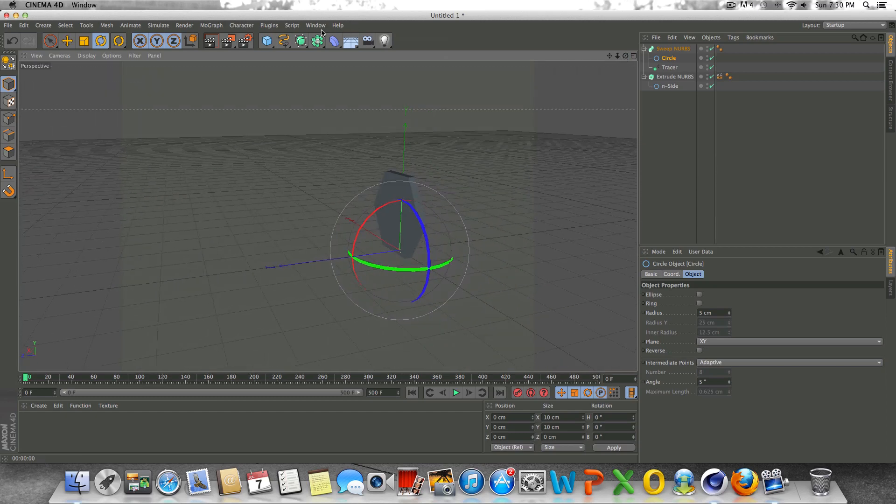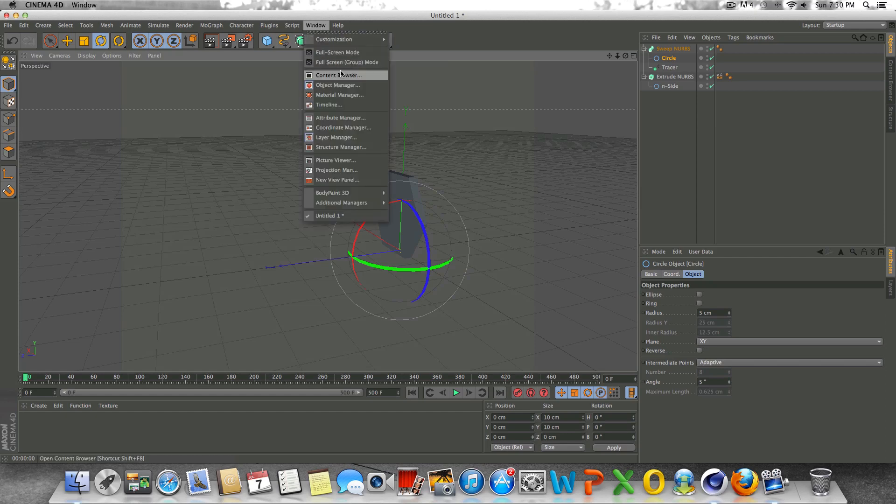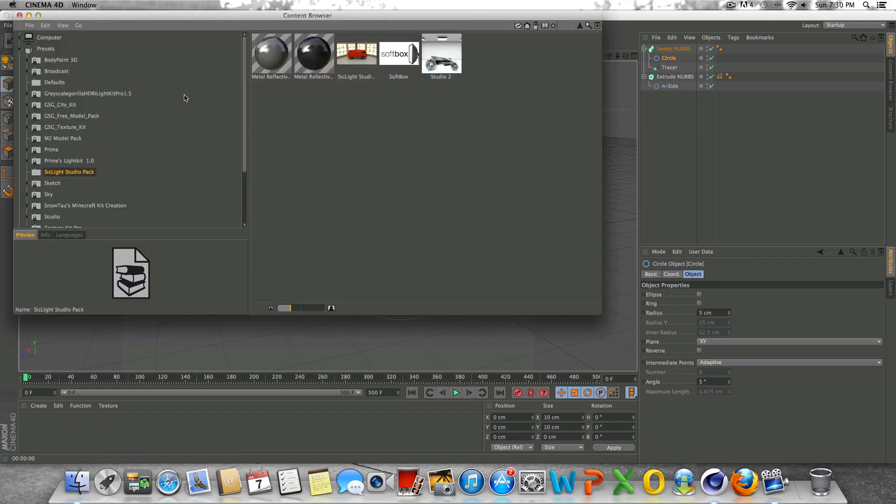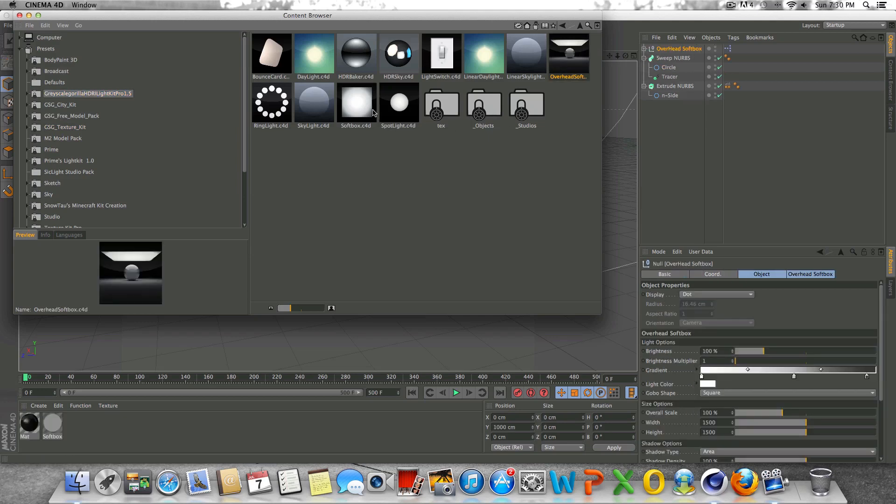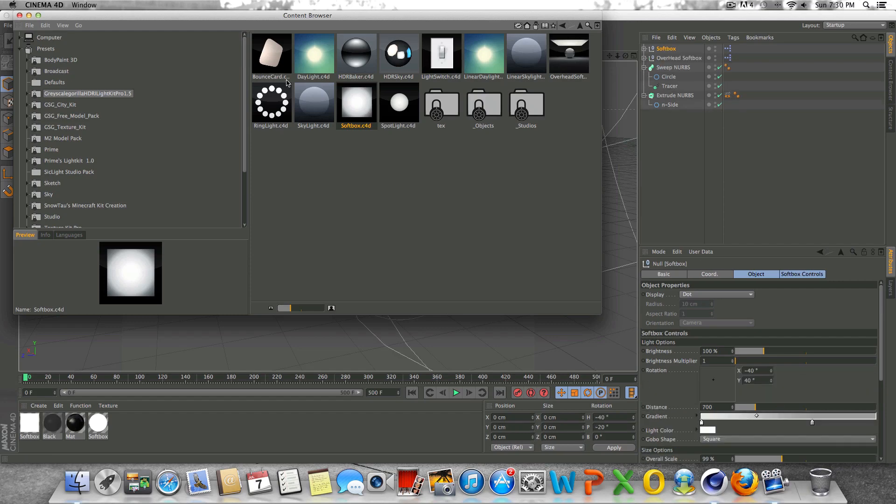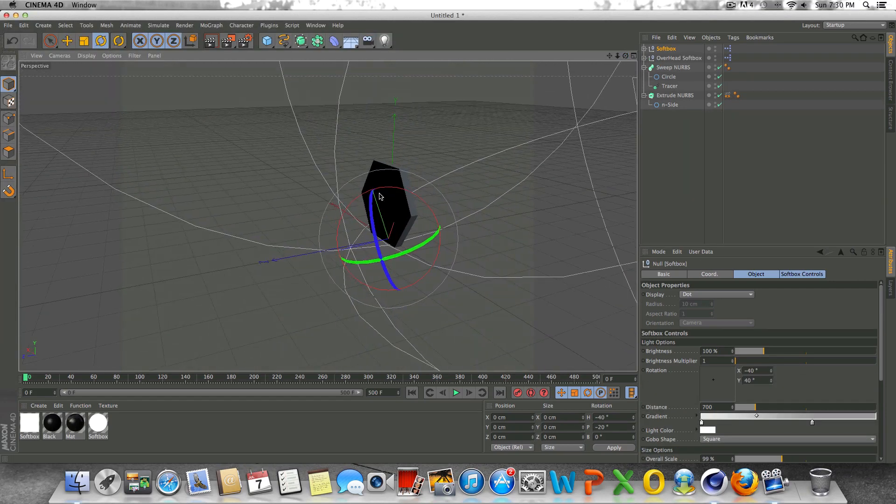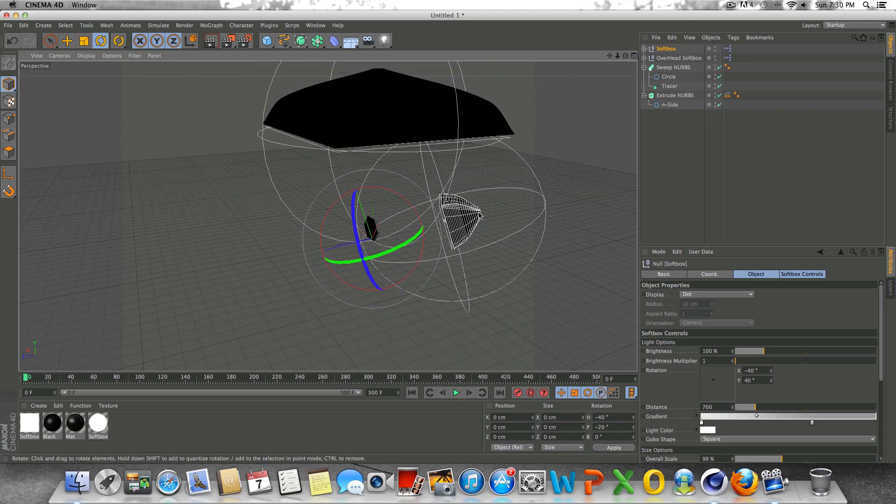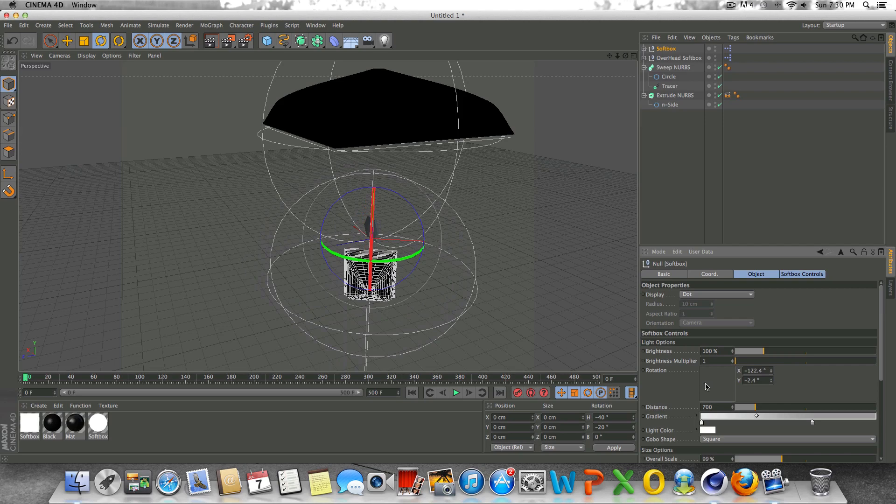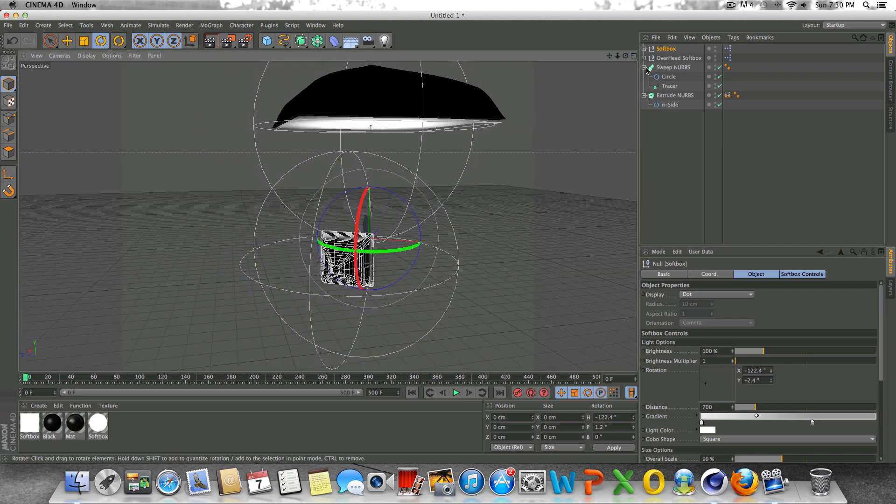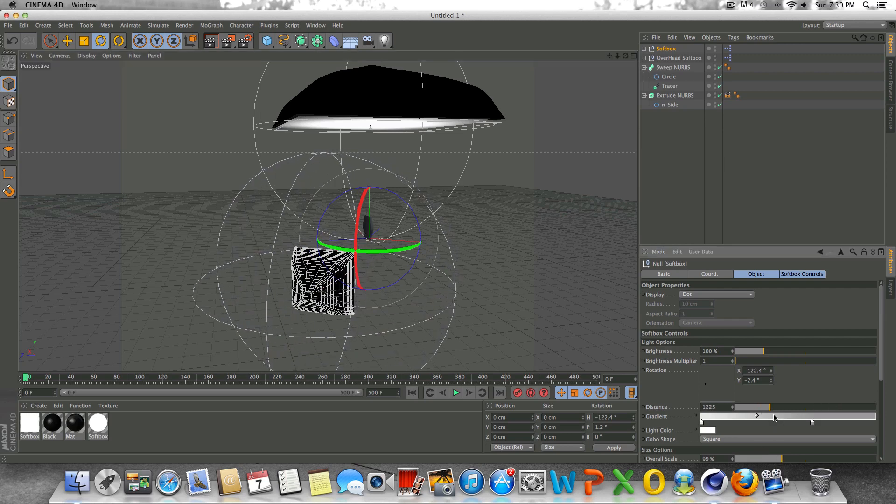If you don't have a lighting kit, you should try to get one. There's plenty of different ones out there. It doesn't have to be Greyscalegorilla, but just something that'll make your renders look better and make your life a little bit easier. I'll be using the lighting kit. I'm just going to drop in an overhead softbox and a regular softbox here to light the scene. Let's drag this regular softbox right about here. Let's go to distance and bring it back and we'll up the brightness a little bit.